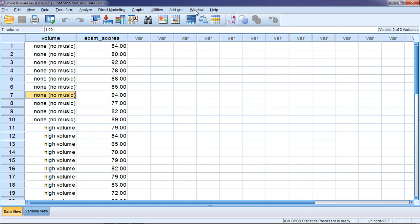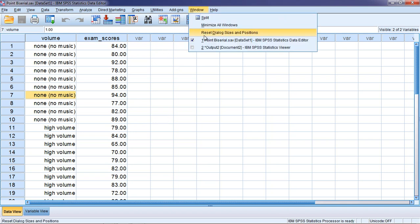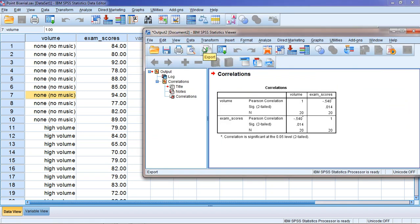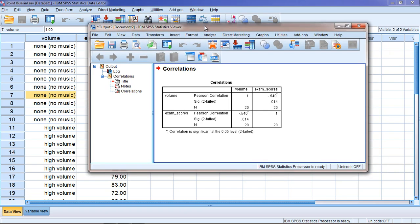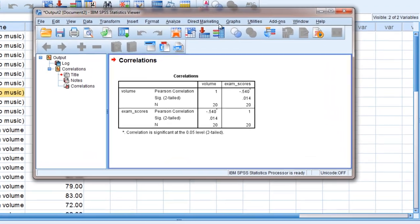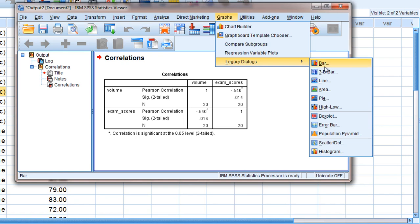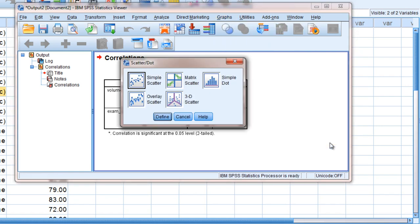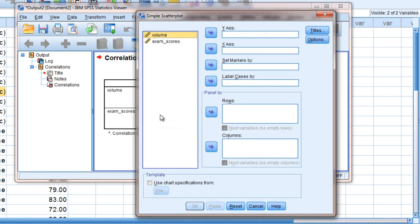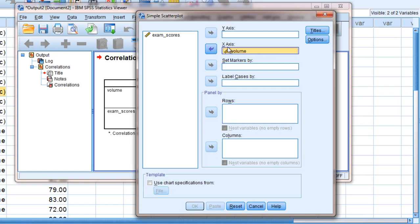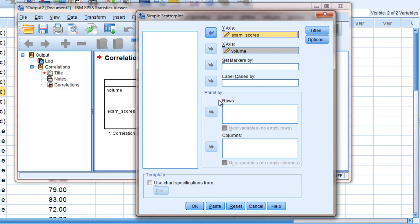Now to look at this in a little more detail to get a better understanding of what's going on here, let's go ahead and make a scatter plot. So we'll go to Graphs and then Legacy Dialogues and then select Scatter Dot. And here we're going to use the simple scatter default option. So click Define. Then we want to put our dichotomous variable on the x-axis, so that would be volume. Go ahead and move that to the x-axis box. And then put exam scores in the y-axis box. And that looks good. So go ahead and click OK.